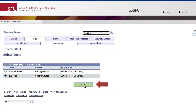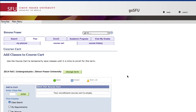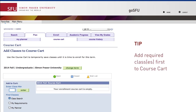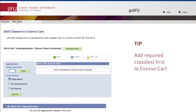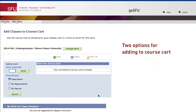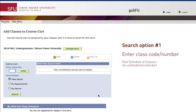Since Simone has an interest in Biology but her major is in History, her strategy is to add the required History class to her cart first. There are two options for finding and adding classes to your Course Cart. The first requires you to enter the course code that can be found in the Schedule of Classes mentioned earlier.